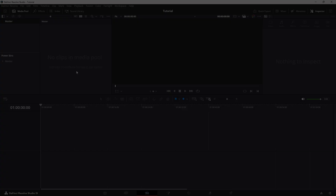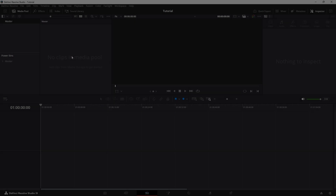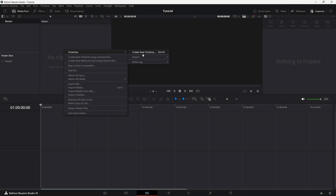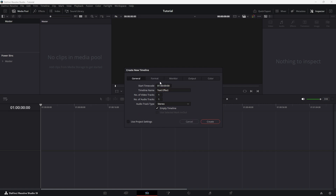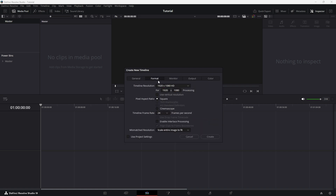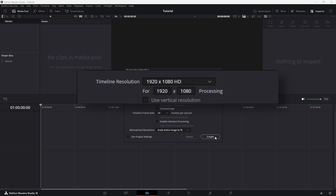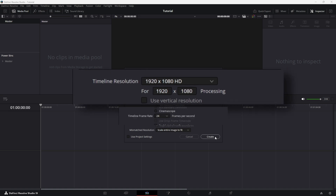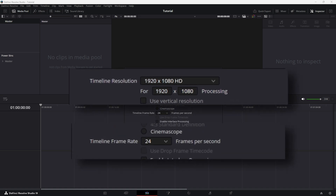To start, create a new timeline. Right-click in the media pool, select Create New Timeline, and a window pops up. Name it. Use Project Settings to modify the resolution. In the settings, set the resolution to 1920 by 1080 and adjust the frame rate to 24 frames per second. Once that's done, hit Create.